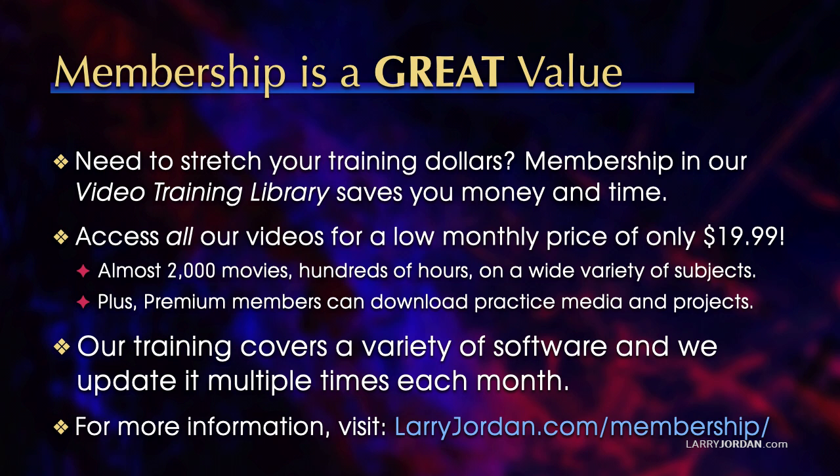Plus, premium members can download practice media and projects. Our training covers a variety of software. We update it multiple times each month. And for more information, visit larryjordan.com slash membership. And thanks.